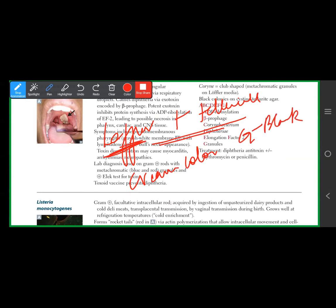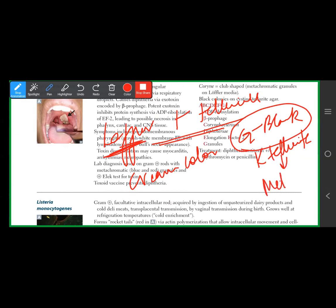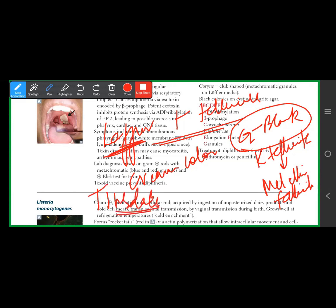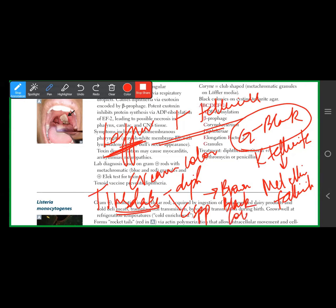The gray to black colonies on tellurite agar are due to potassium tellurite being reduced to metallic tellurite. There is also Tinsdale agar, which differentiates Corynebacterium diphtheriae from other Corynebacterium species — it produces brown to black colonies.